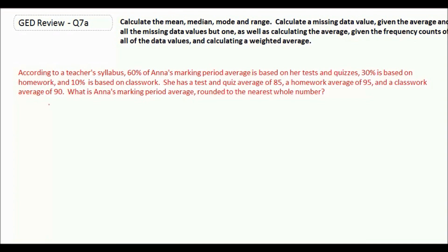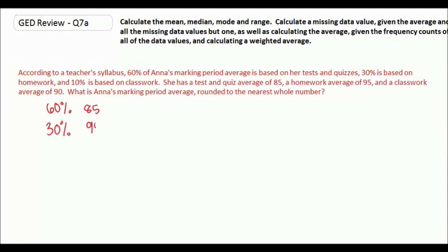So her tests and quizzes were 60%, and that was a grade of 85. 30% was homework, and her homework grade is a 95. And then 10% is classwork, and her classwork was a 90.